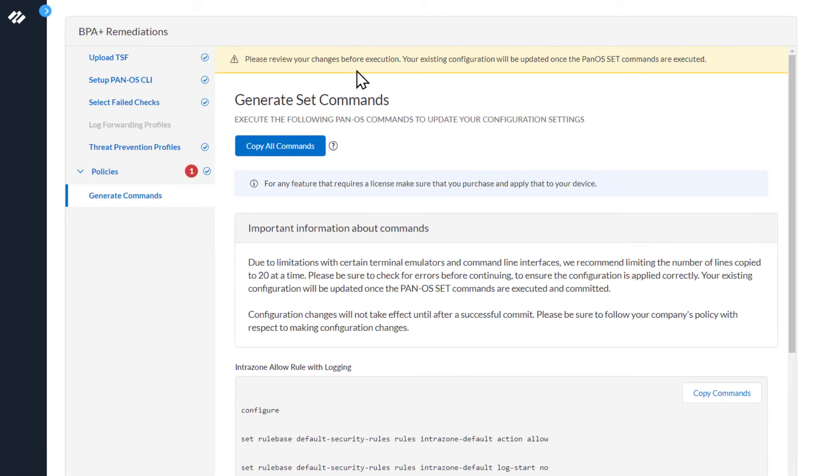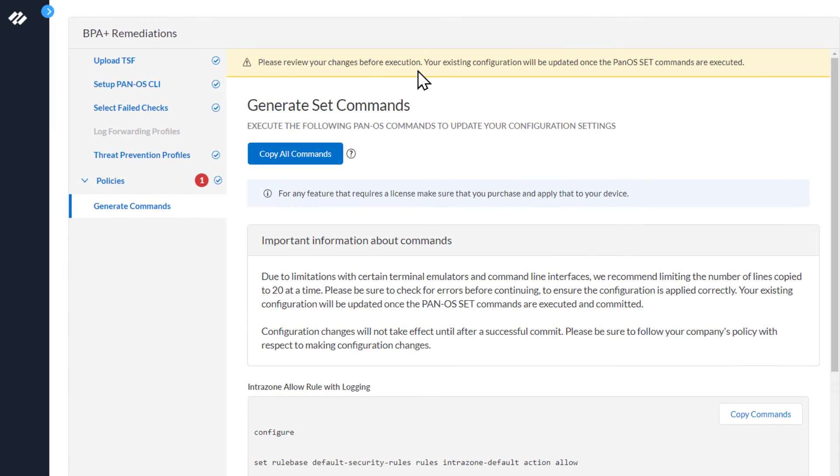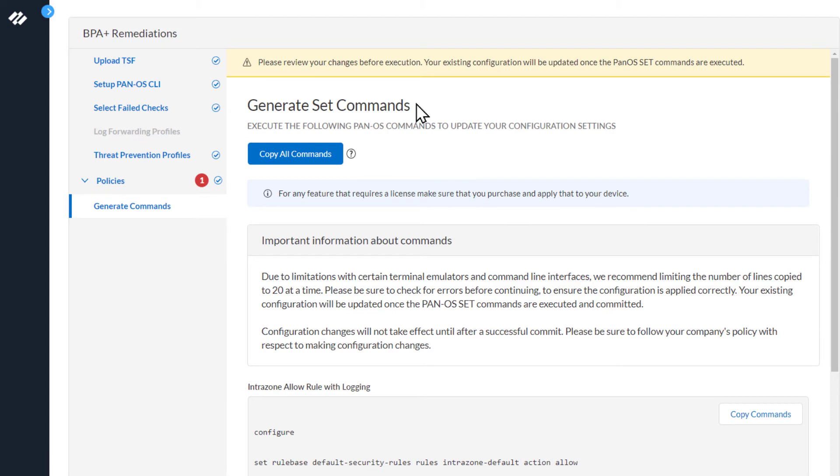Please review your changes before execution. Your existing configuration will be updated once the PanOS set commands are executed. The next section is Generate Set Commands. This button will allow you to copy all commands if you are remediating a multitude of policies or other best practice failed checks. This would copy all the commands to remediate them all.